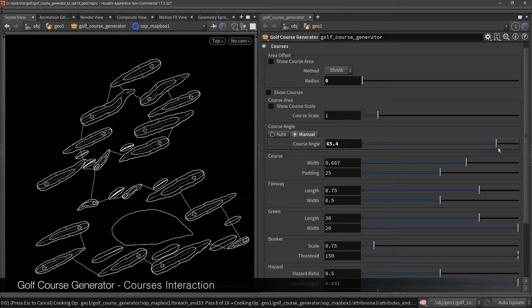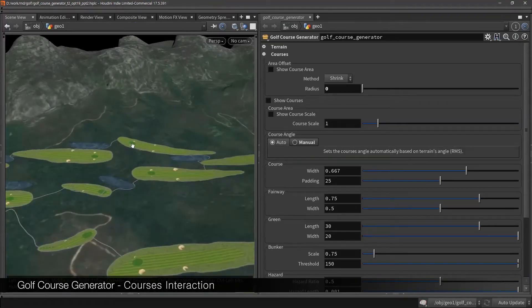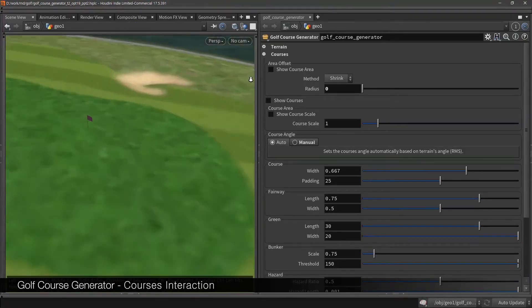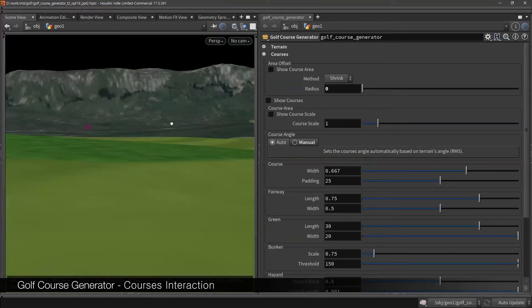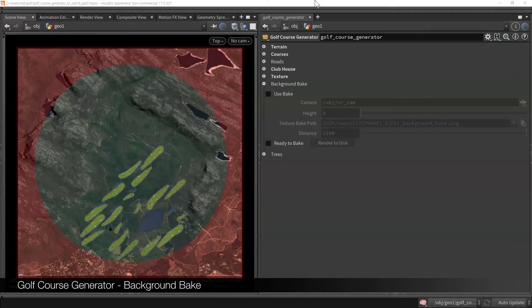So, if you change setup, they respawn and change their shape procedurally. Let's keep going to background. When you actually play the game, you may not need the end of the terrain.